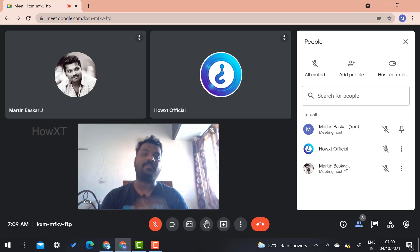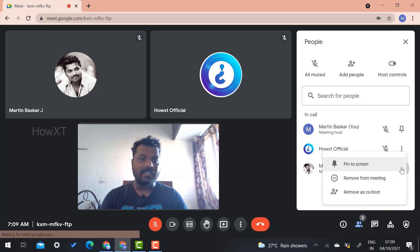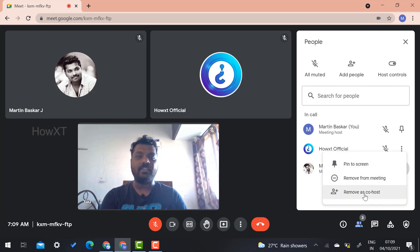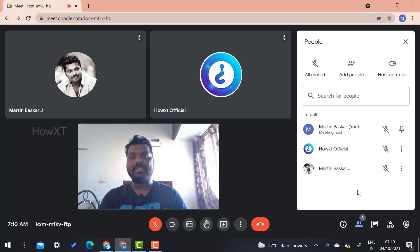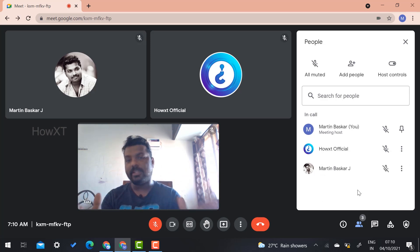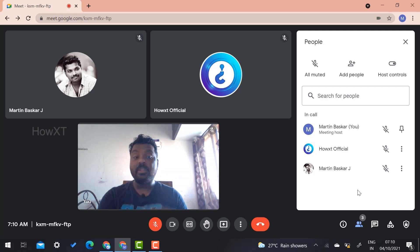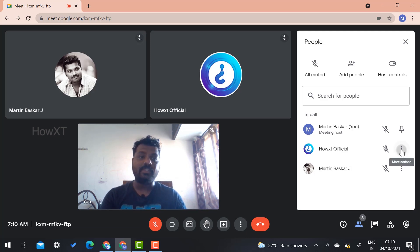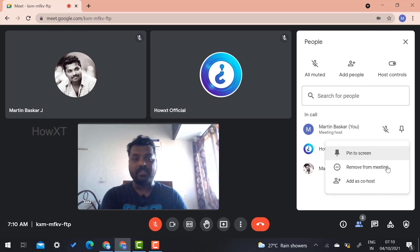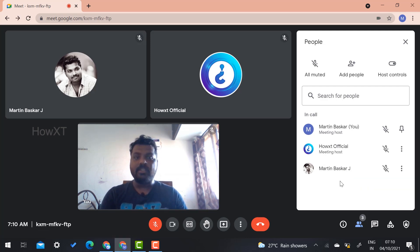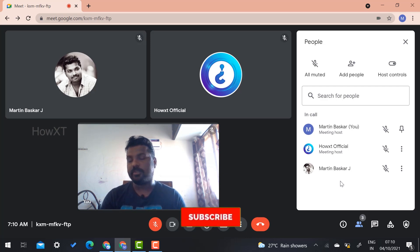If you want to remove the host from this point, I just select here and remove as a co-host. Once I select remove as co-host, he will be a normal person in this meeting. I would like to change co-hosting to a different person. I just add as a co-host, so he has the co-host option.